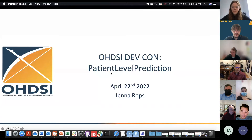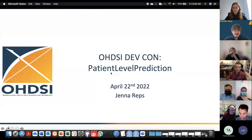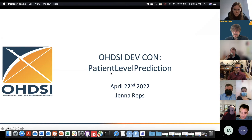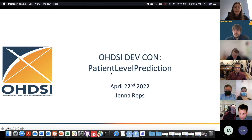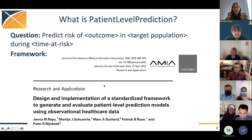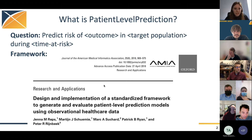Okay, so hopefully everyone can see my screen now. I'm going to be talking about the patient level prediction code, but before I dive into this I also wanted to give a brief overview of what the package really does.